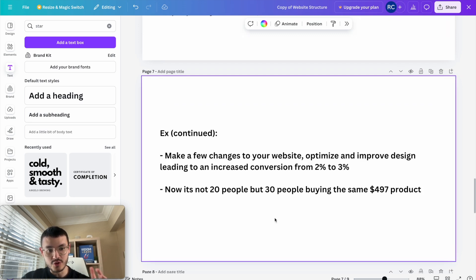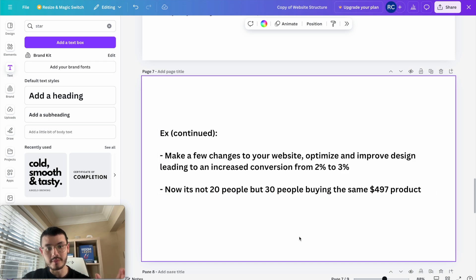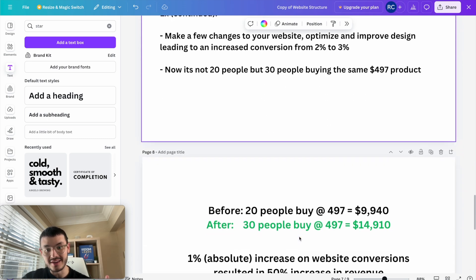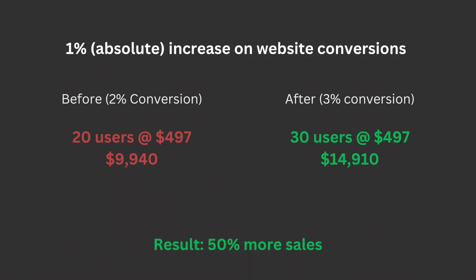Let's say that after watching this video you make a few changes and the conversion goes from 2% to 3%. That would mean not 20 but 30 people buy the same product. Even though we only increased 1% of the conversion rate, we were able to increase the revenue by 50%. That's why having a website that's easy to use and highly optimized with clear buttons will help you stand out and ultimately get more sales.